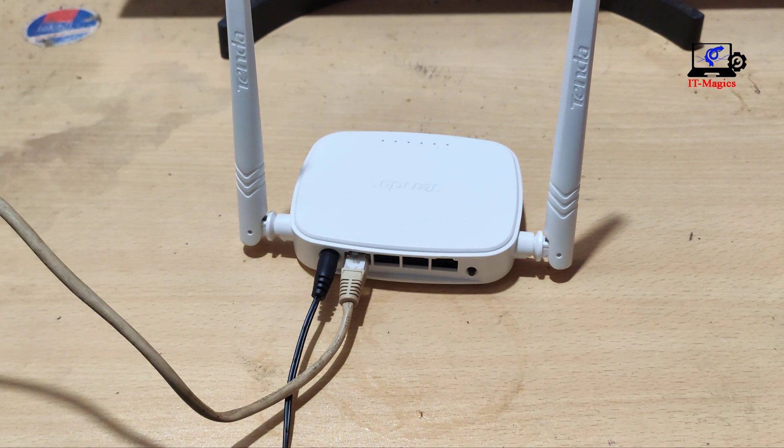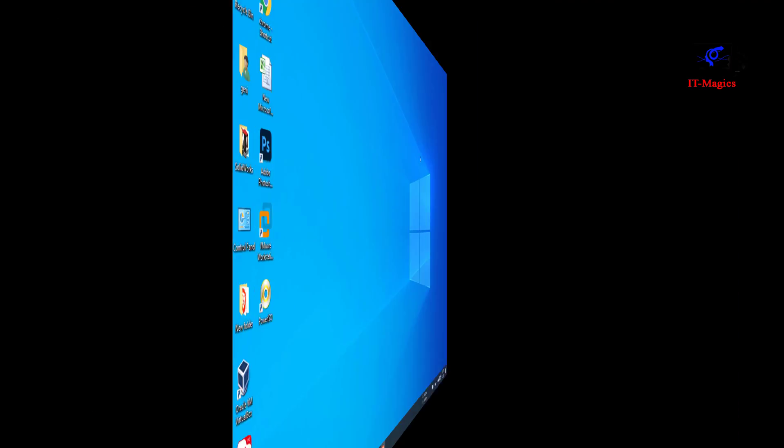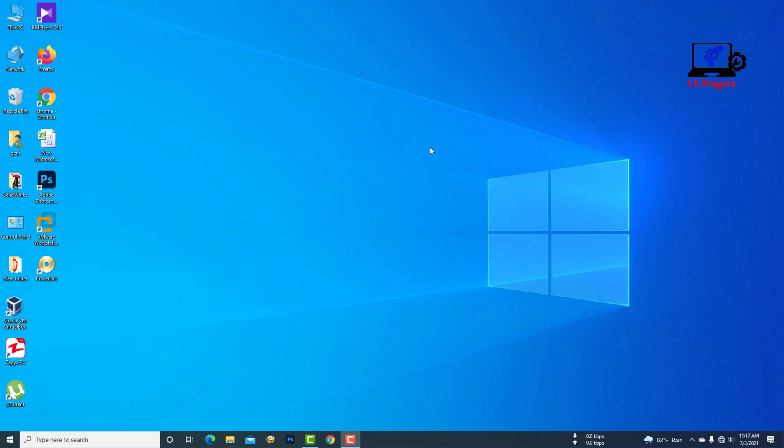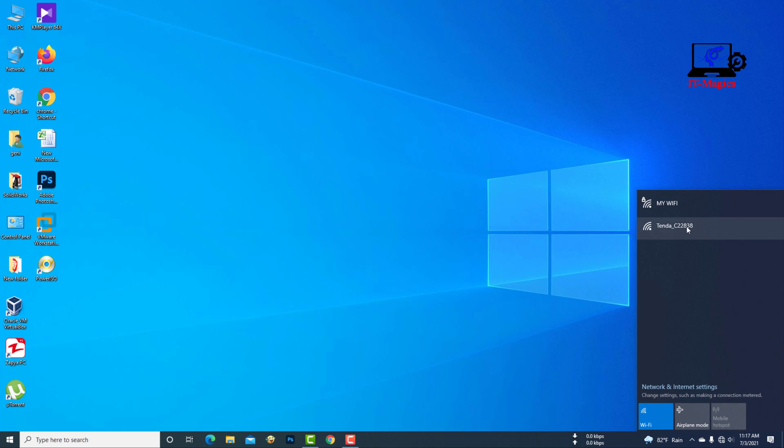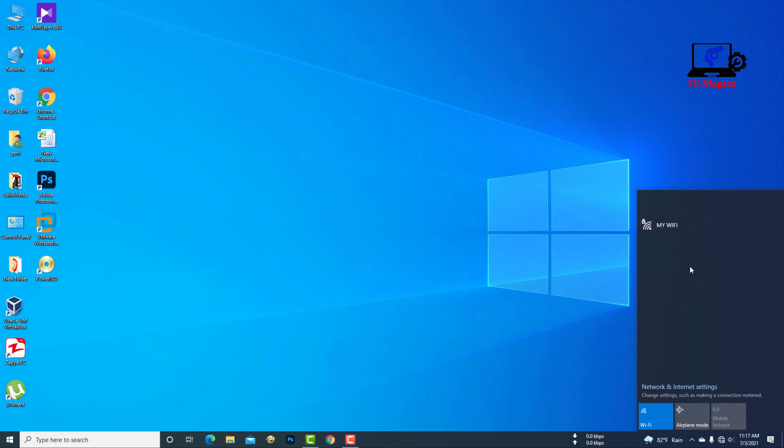Now go to the laptop screen. Connect your laptop to the Tenda router's Wi-Fi network.